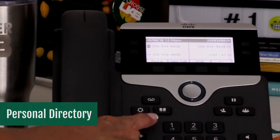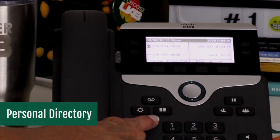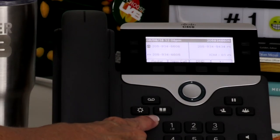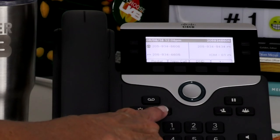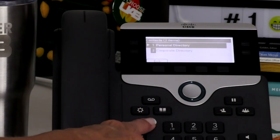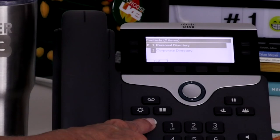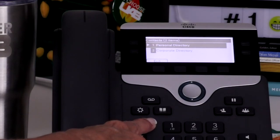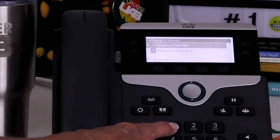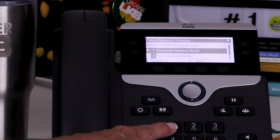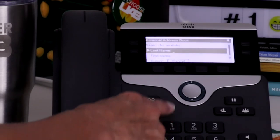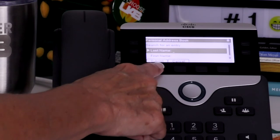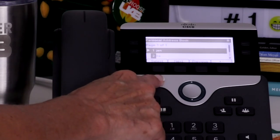The personal directory can be used to store frequently dialed numbers and can be set up from your telephone. After selecting personal directory for the first time, you will need to enter your Blazer ID as a username and 112233 as a pin. Press option 1, personal address book, then the submit soft key. Select new.